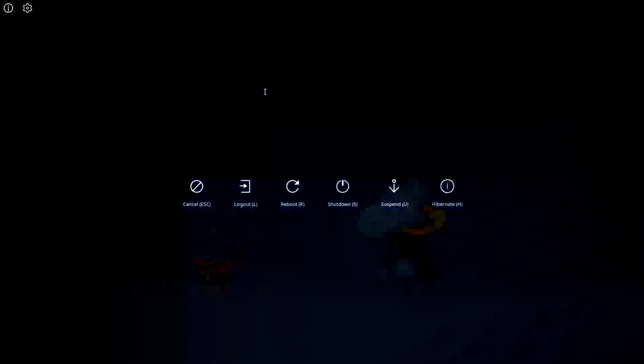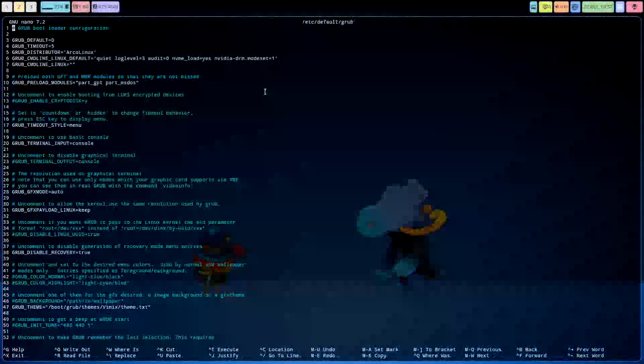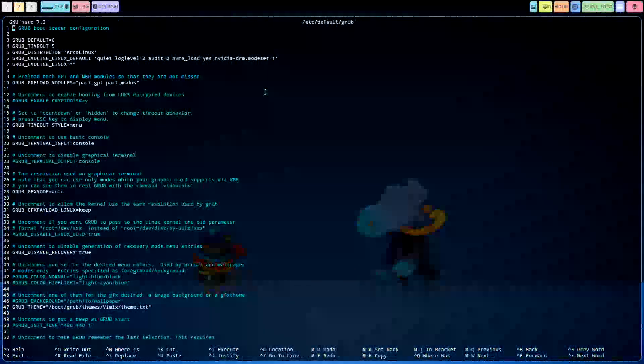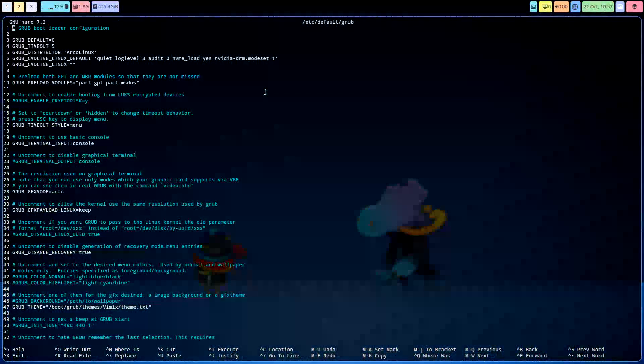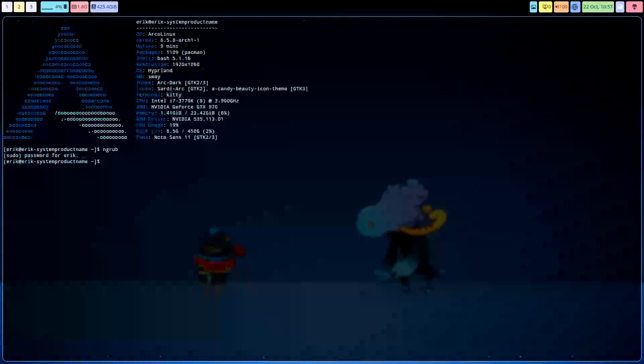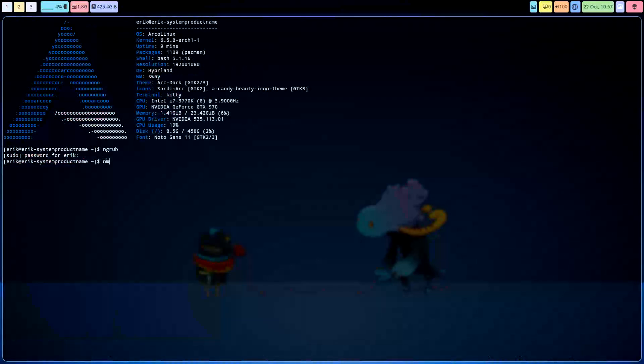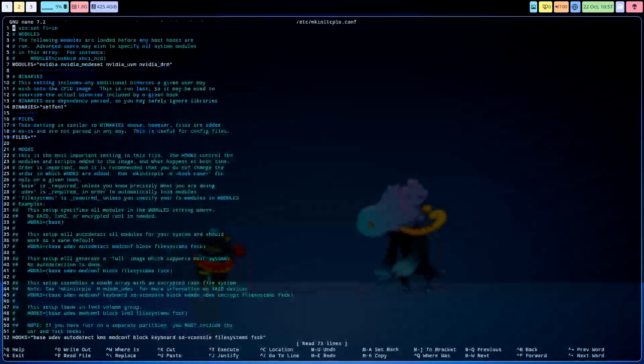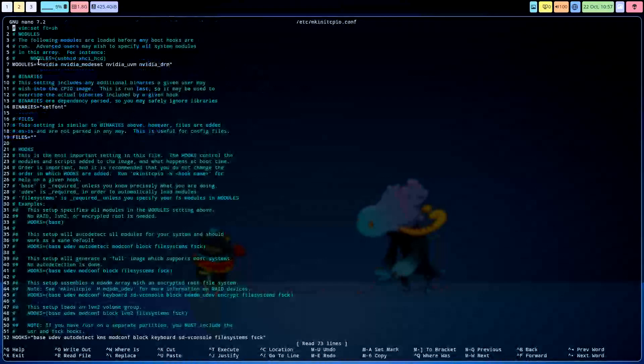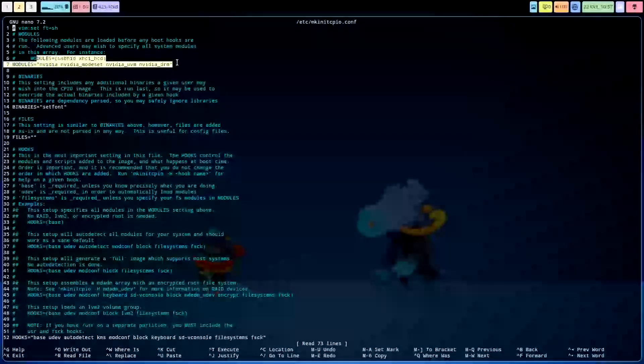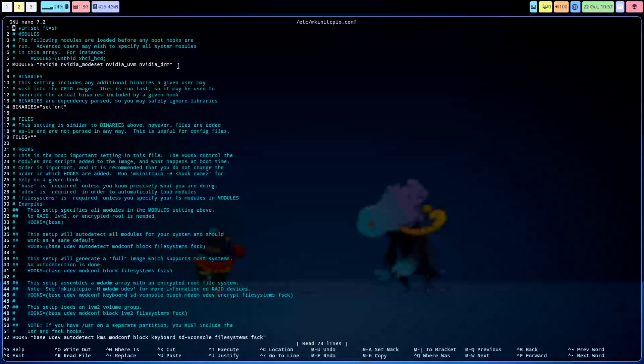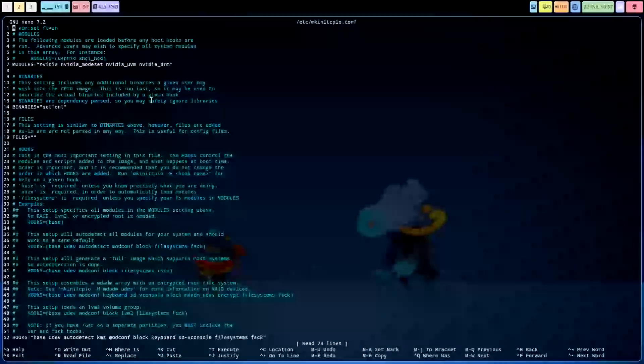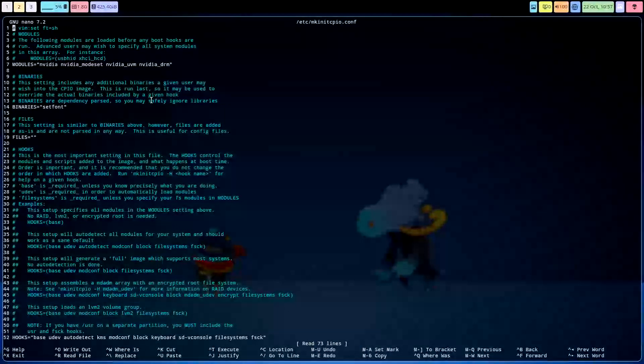Super X, oh sorry, super ctrl x, yes. So exit, then there is the mkinitcpio. That's something we've added as well in the modules, five lines, all right? NVIDIA, four lines, sorry, all right? So that's added.